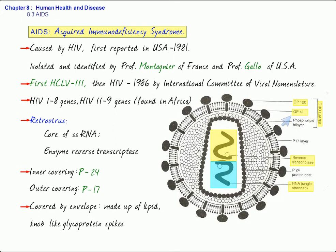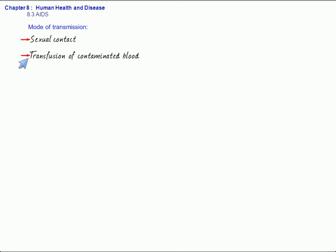We will talk about the mode of transmission of this disease. The most important and most common is sexual contact. Persons or individuals having multiple sexual partners are at high risk. The second mode of transmission is through the transfusion of contaminated blood and blood products of infected persons.